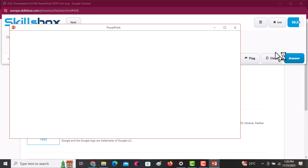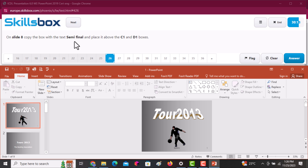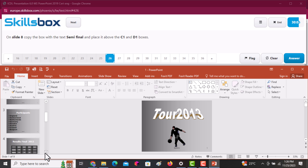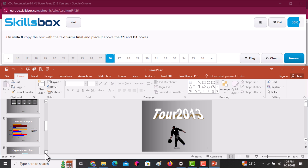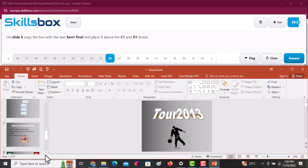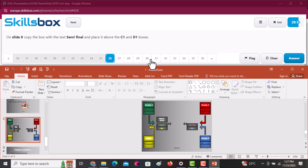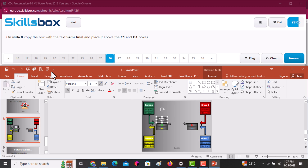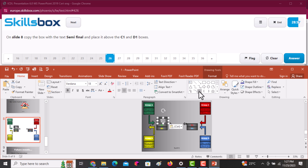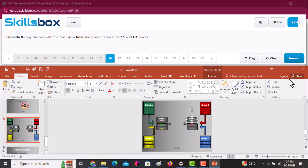On slide number eight, copy the box labeled 'Semi-Final' and place it above the C1 and D1 boxes. Navigate to slide eight, select the semi-final box, and copy it — either right-click and select Copy, or use the Copy button in the Home tab's Clipboard group. Then right-click on a blank space and paste. The copy will appear nearby; move it to the position above C1 and D1. Once done, click Answer.